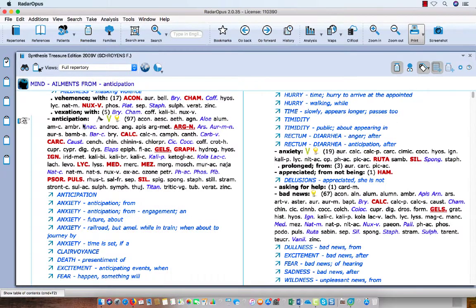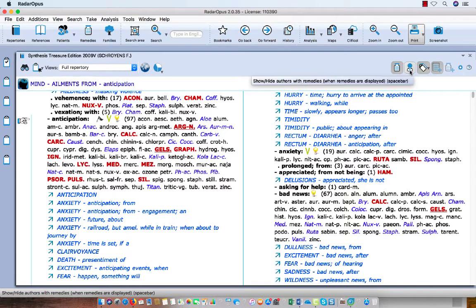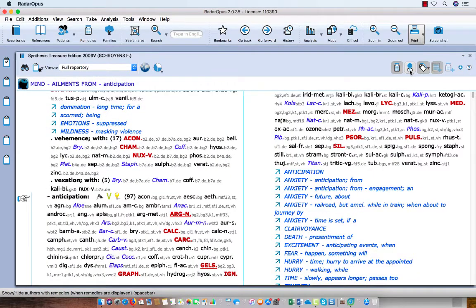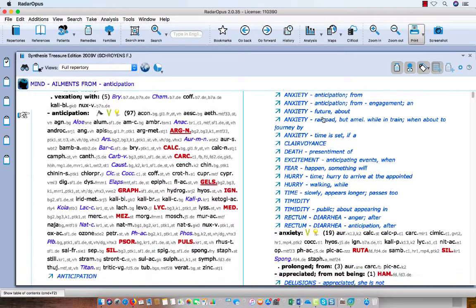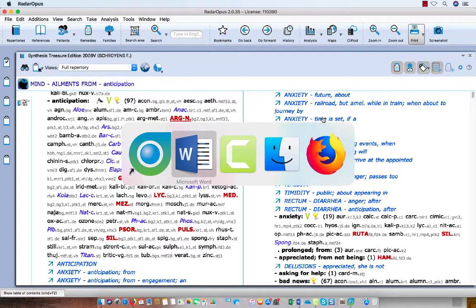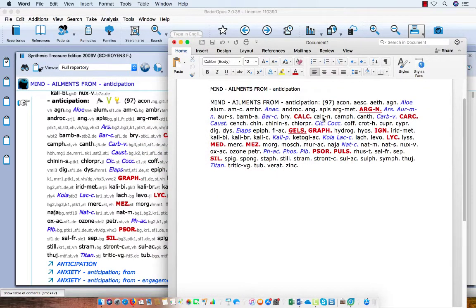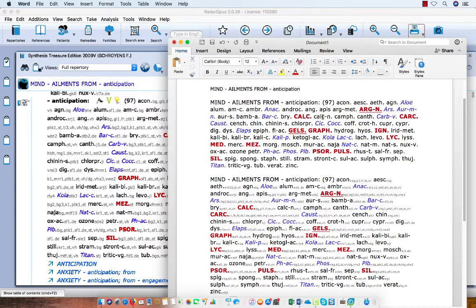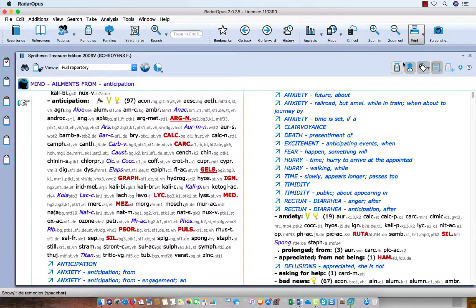If you want to copy a symptom with the remedies and the authors, switch on the authors with a single click. Then press Command+C on the keyboard, go to your text editor, press Command+V, and you see the symptom text plus the remedies and the authors. Let me go back to Radar Opus and switch off the authors.